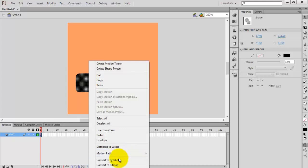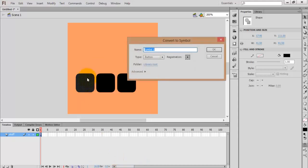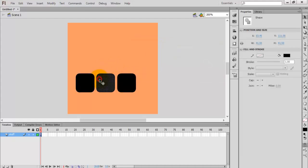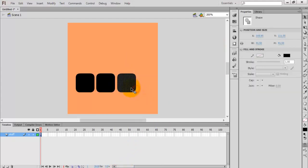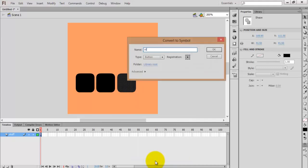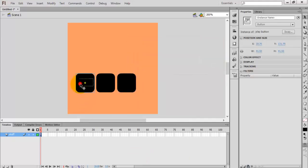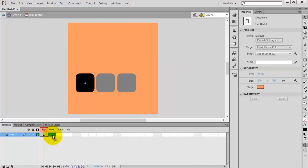Select the first shape, right-click and convert to symbol — or press F8 on your keyboard to convert the shape into a symbol. Name them: this one is the play button, this one is the pause button, and this one is the stop button.